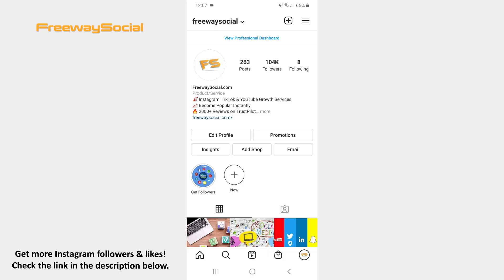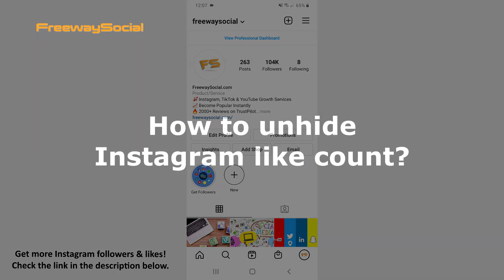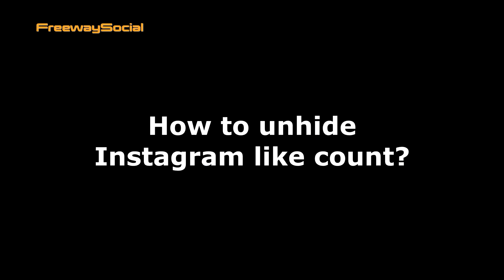Hey guys! This is Maria from FreewaySocial.com and in this video I will show you how to unhide Instagram like counts.